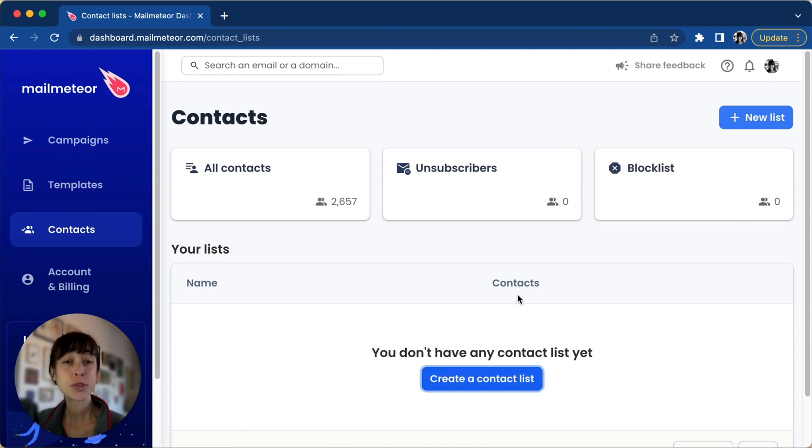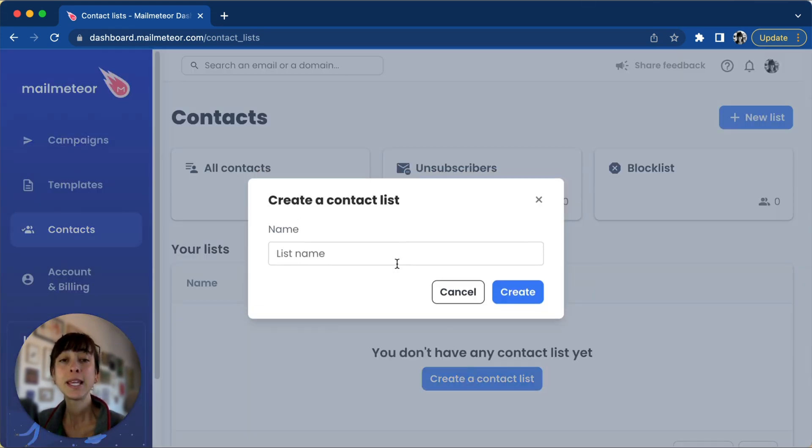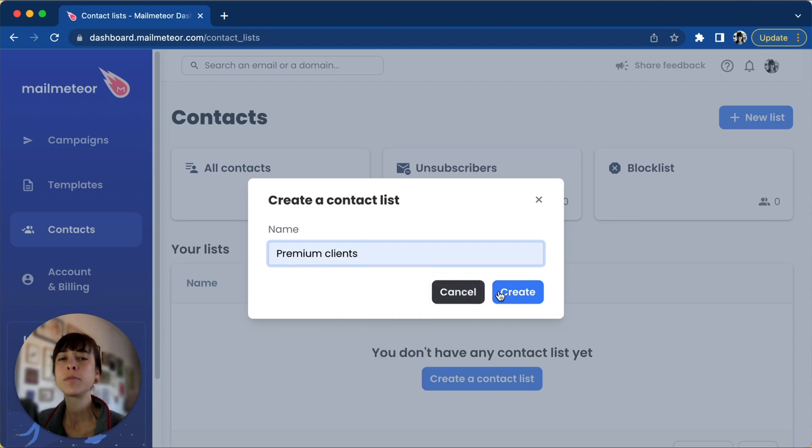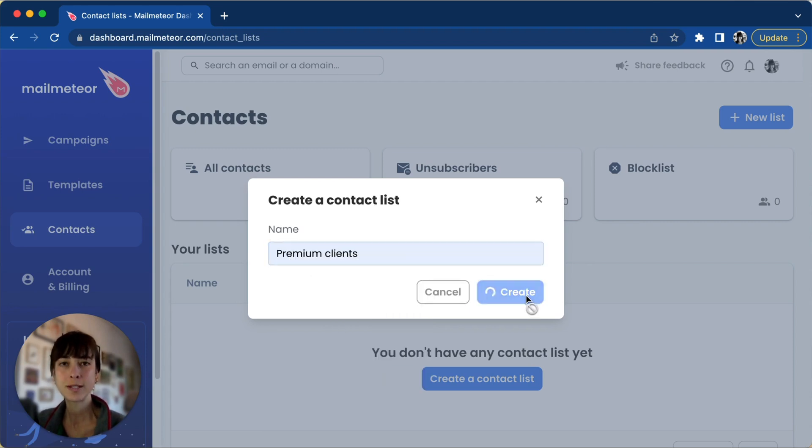If you want to create a list, click on the Create a Contact List button. Make sure you name your list - we're going to name ours Premium Clients - and click Create.